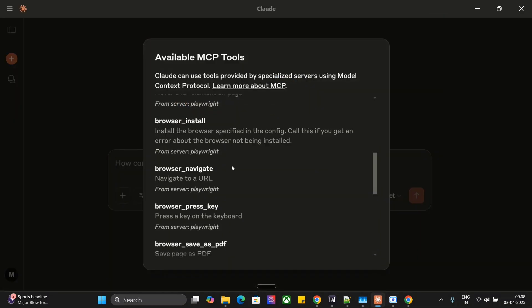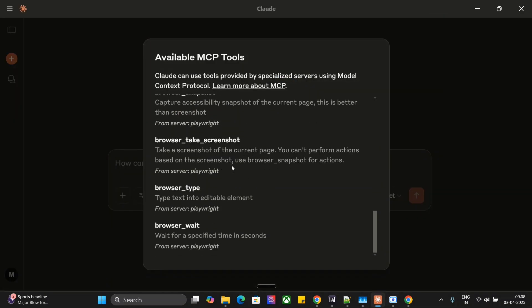As you can see, it was able to browse, fill in the value, and click on subscribe. So it was able to complete an entire task, and this is everything for free. I hope you try out Playwright MCP to automate your browser activities. Thank you so much.